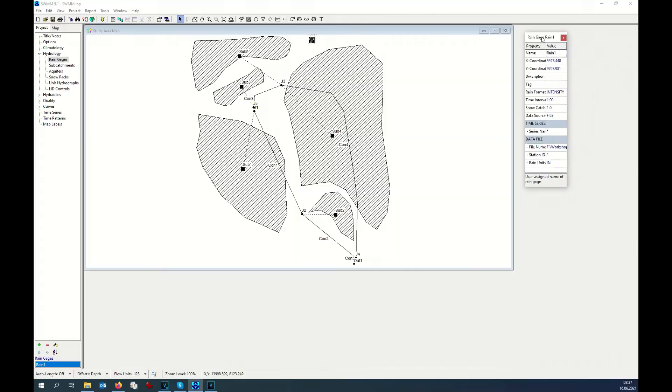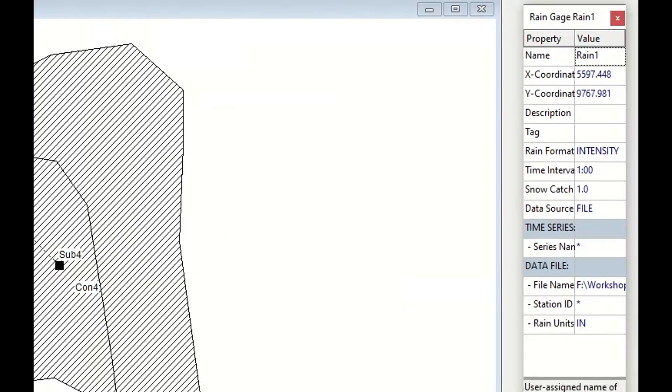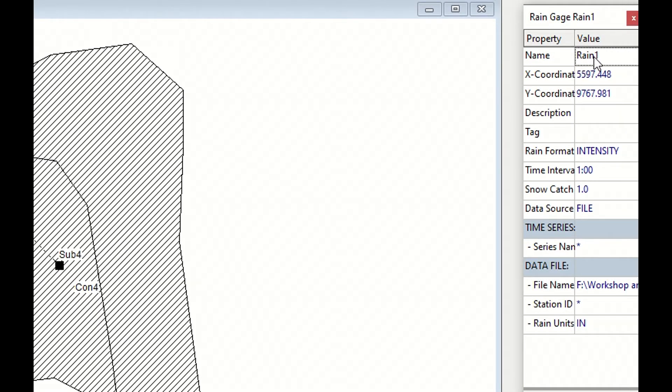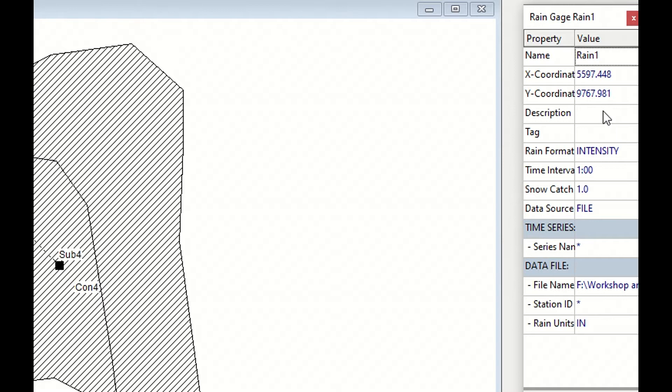There are not so many information requested. Name is automatically generated, as I've said. If the area is very big, you might have several rain gauges influencing different sub-catchments. The coordinates do not play any role, nor does the description.